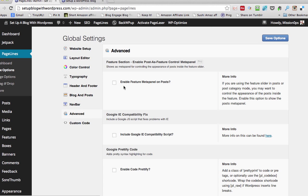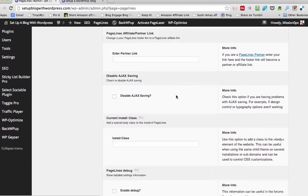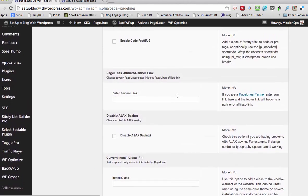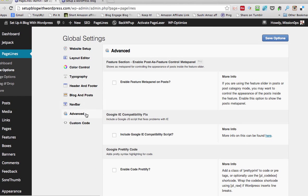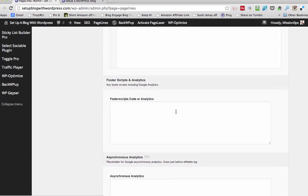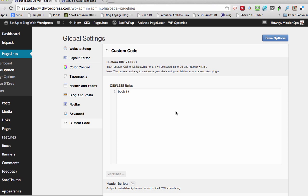What's the advanced? Enable featured meta panel on posts. We're not going to use the slide on posts at present, but now we've got an affiliate link. I'm just going to leave that as it is, the advanced bit — don't really need to worry about that. Custom code — we'll use this most certainly later on for our Google Analytics and our header scripts and stuff, but not for now.